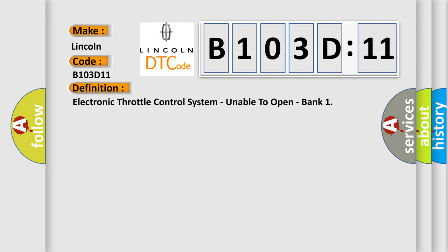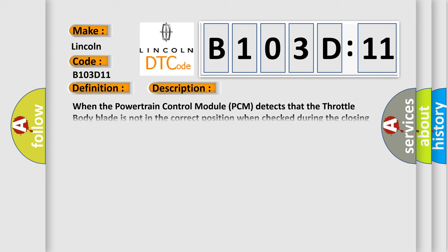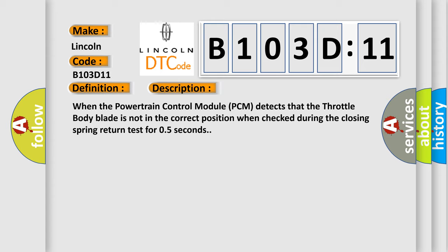Electronic throttle control system, unable to open, bank. And now this is a short description of this DTC code. When the powertrain control module PCM detects that the throttle body blade is not in the correct position when checked during the closing spring return test for 0.5 seconds.